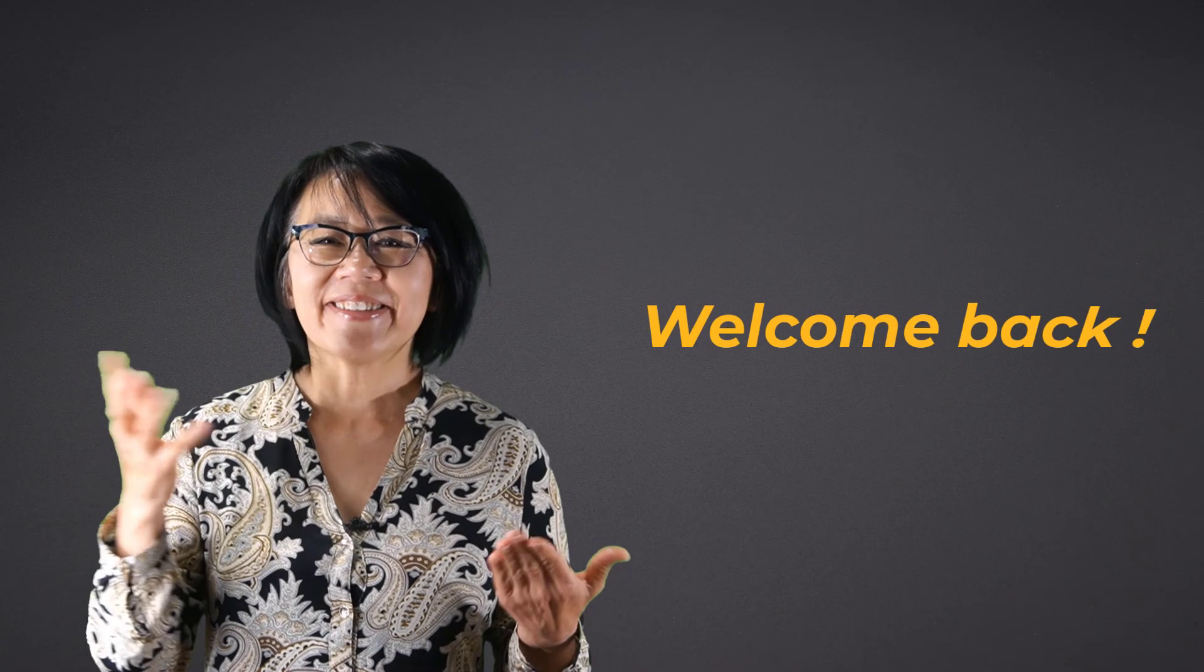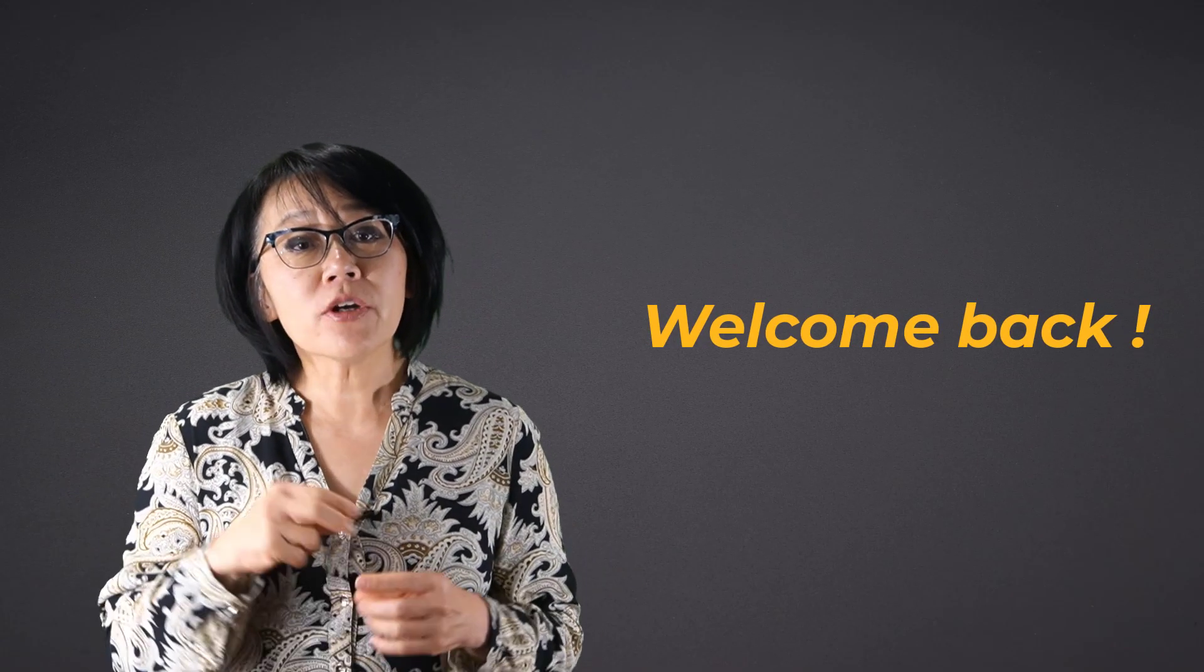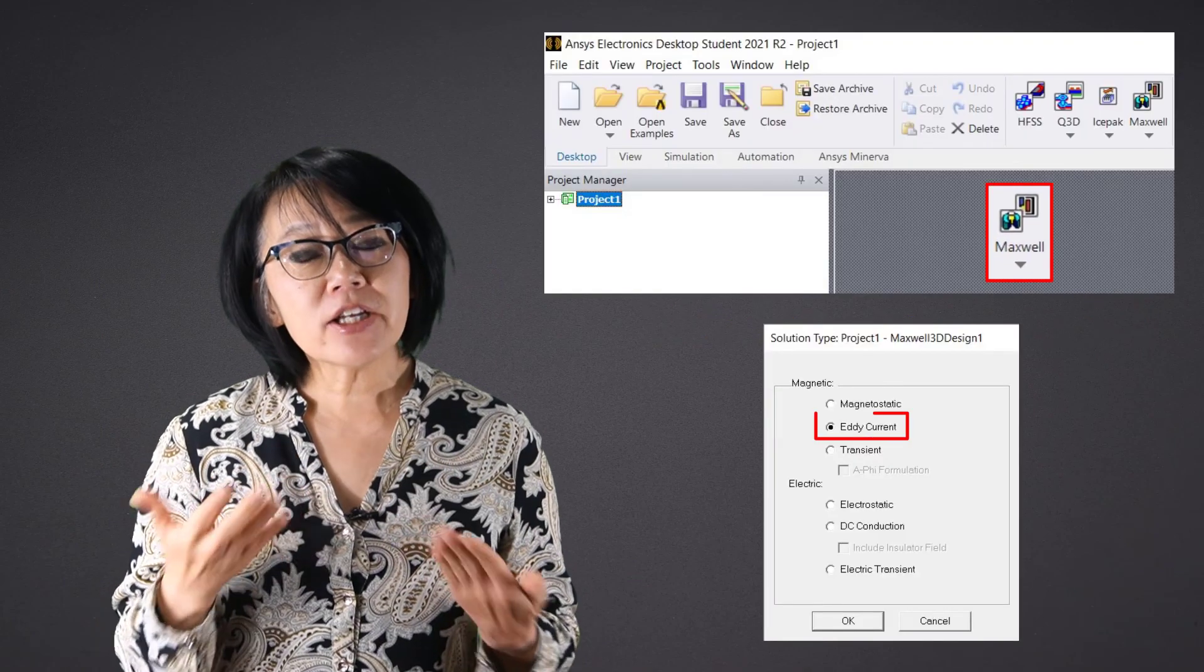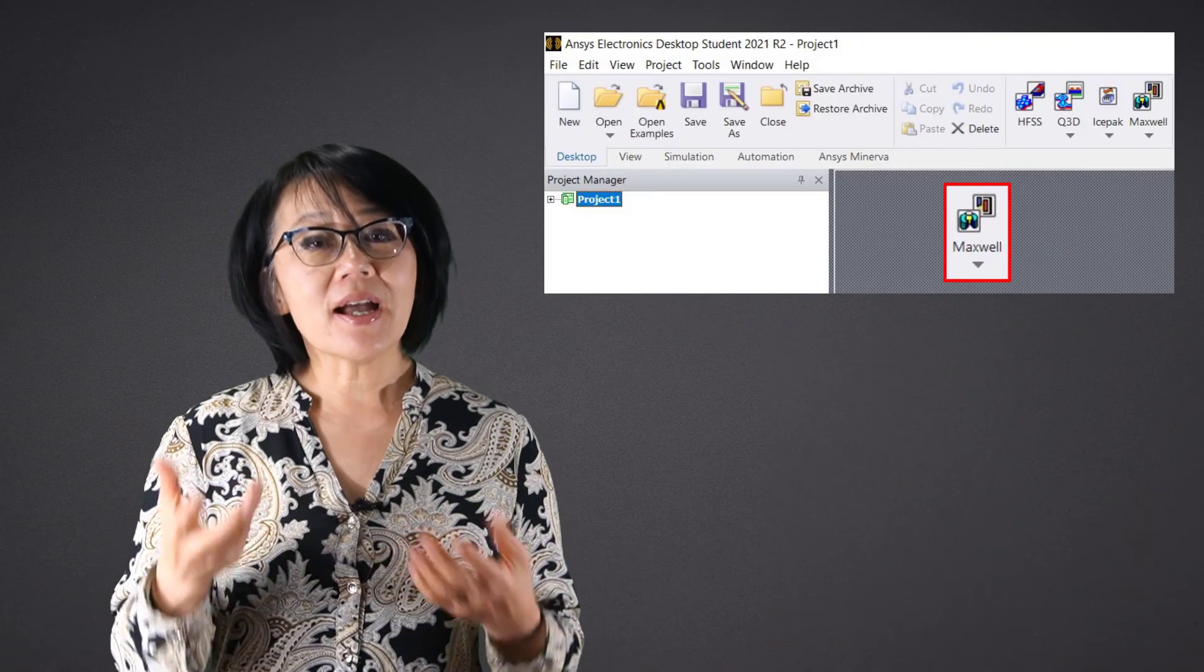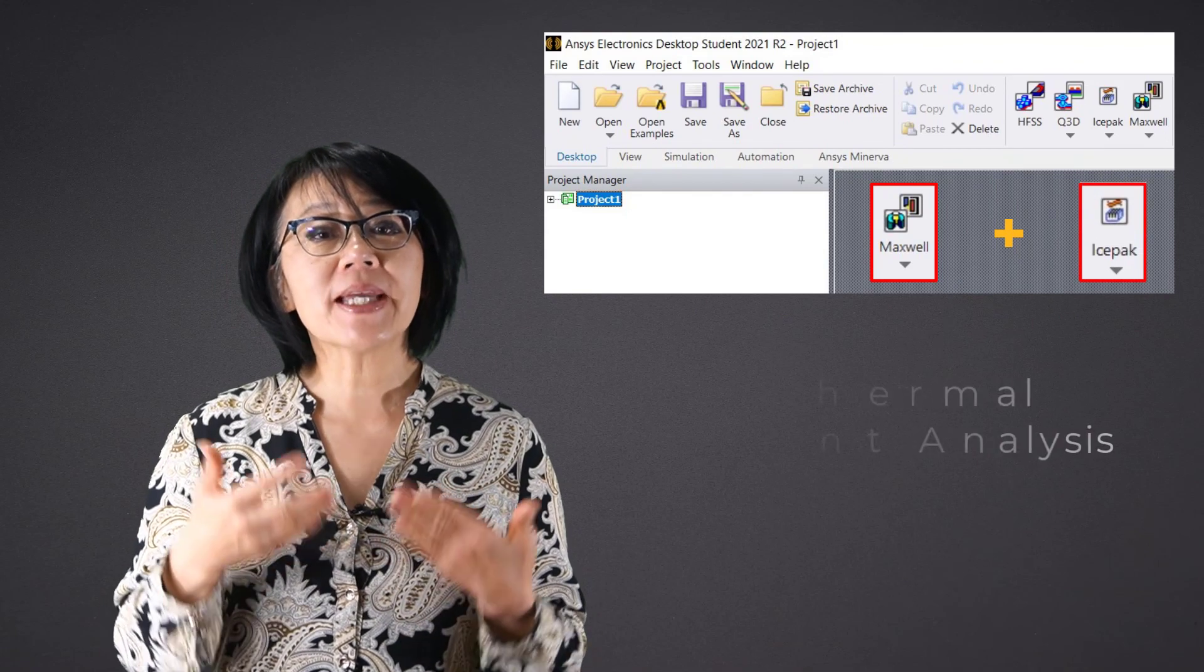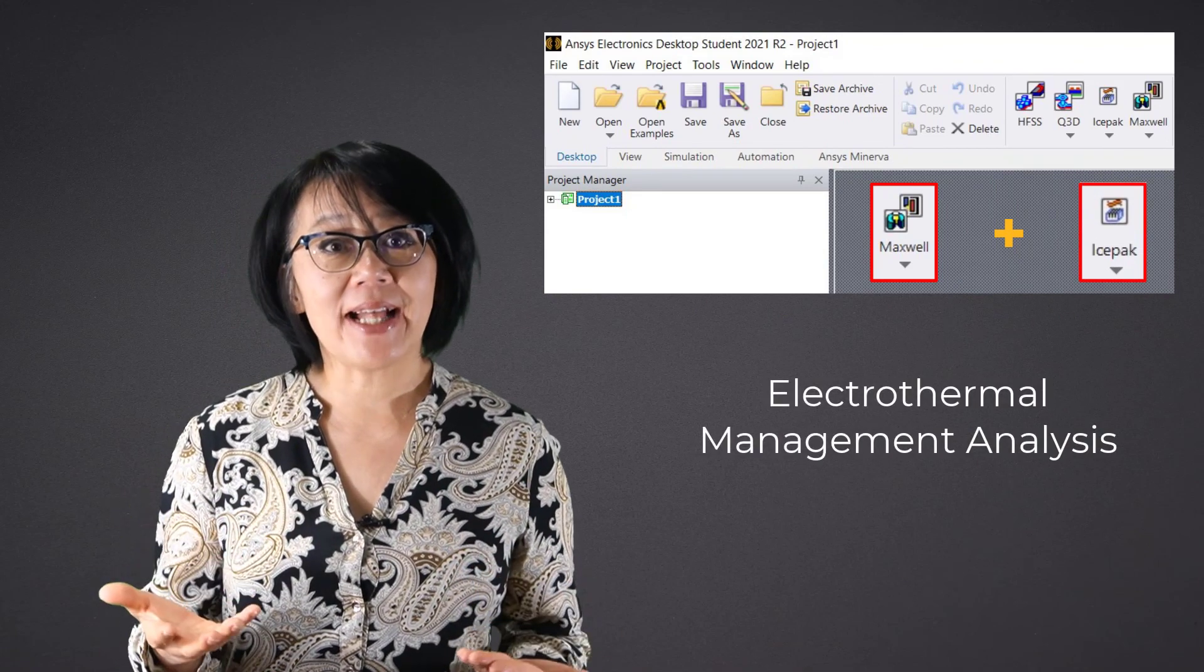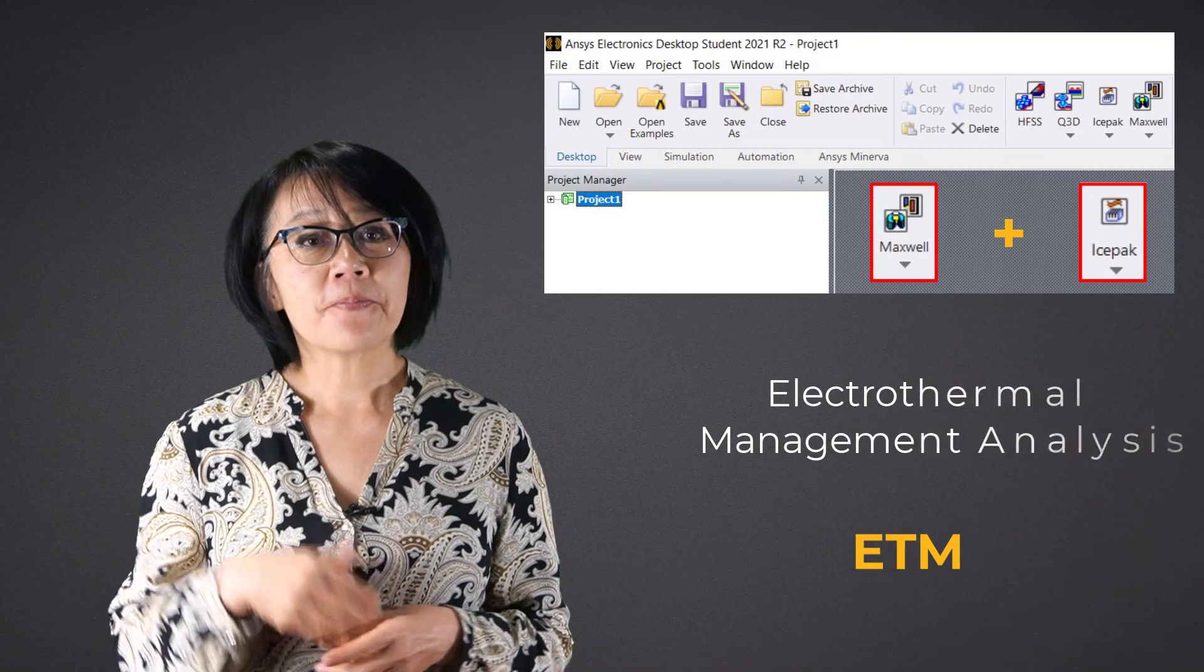Welcome back. In this course we're going to present the ANSYS Maxwell eddy current solver with ICEpack for performing an electrothermal management analysis, an ETM for short.